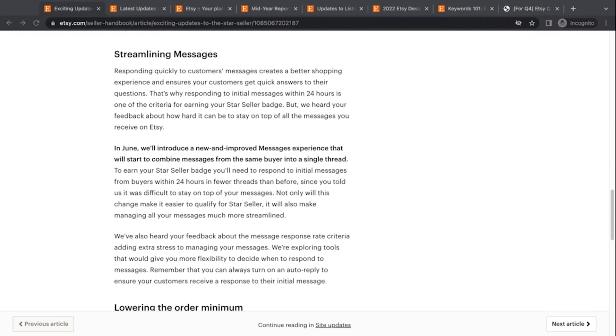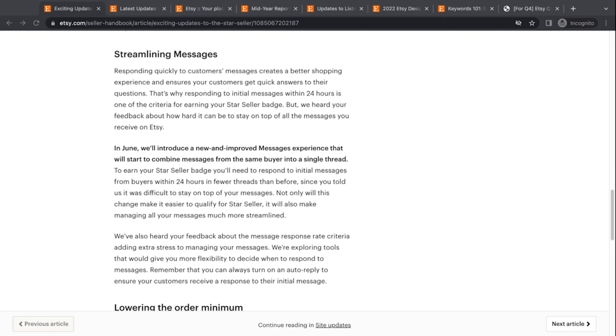Now, one way to avoid this is to just either respond to the message saying, I know I responded to your other message. I'm just letting you know the information again in this message thread so it doesn't get lost or simply marking that additional message as spam. And then that prevents it from being marked. But they're saying in June, we're going to introduce a new and improved message experience that will start to combine messages from the same buyer into a single thread. So what this means is when someone sends multiple messages, it's going to be put into a single thread.